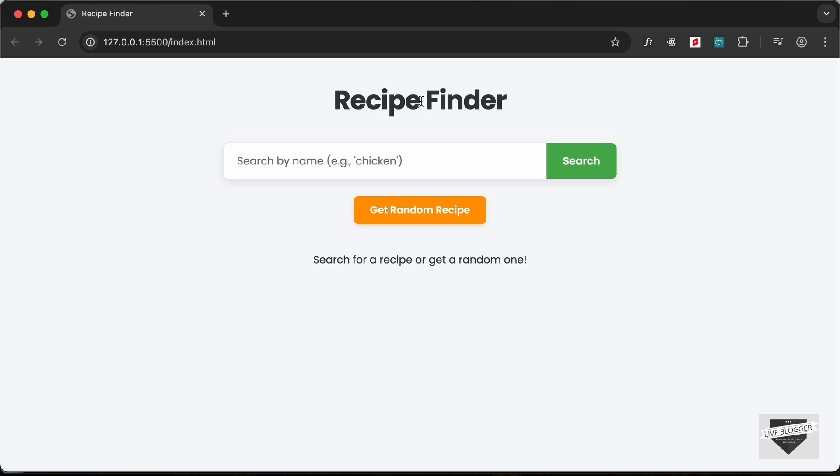Hi everybody, welcome to Live Blogger. In this tutorial series we're going to build this recipe finder website using HTML, CSS, and JavaScript.